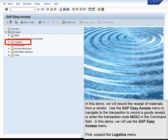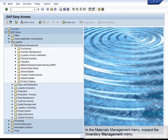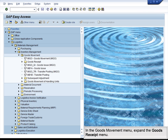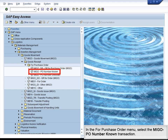First, expand the Logistics menu. In the Logistics menu, expand the Materials Management menu. In the Materials Management menu, expand the Inventory Management menu. In the Inventory Management menu, expand the Goods Movement menu. In the Goods Movement menu, expand the Goods Receipt menu. In the Goods Receipt menu, expand the For Purchase Order menu. In the For Purchase Order menu, select the MIGO PO Number Known transaction.